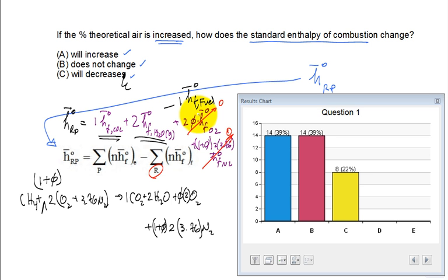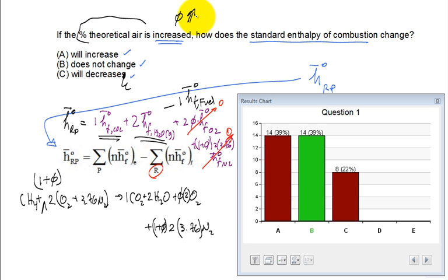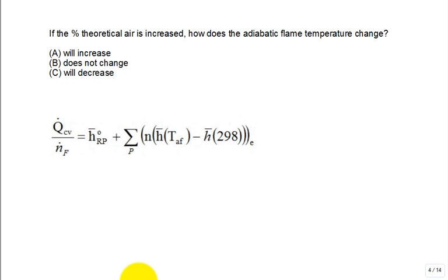As φ increases — as percent theoretical air goes up — the standard enthalpy of combustion does not change. It depends only on how many carbon dioxides and how many waters are produced from the hydrocarbon fuel. The standard enthalpy of formation of O2 and N2 are both zero, so increasing excess air has no effect. For complete combustion, it stays the same.